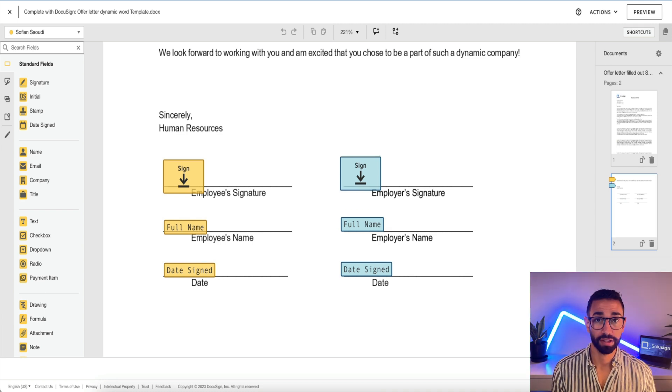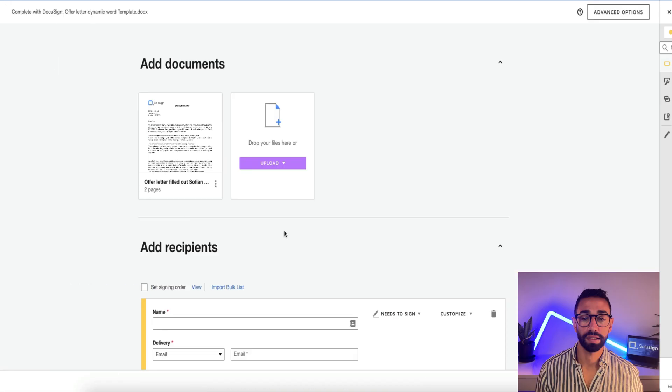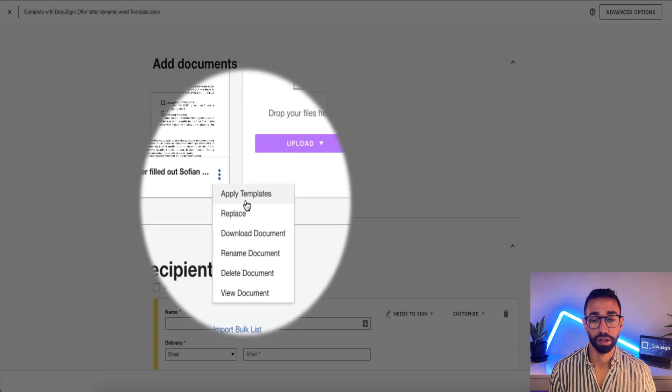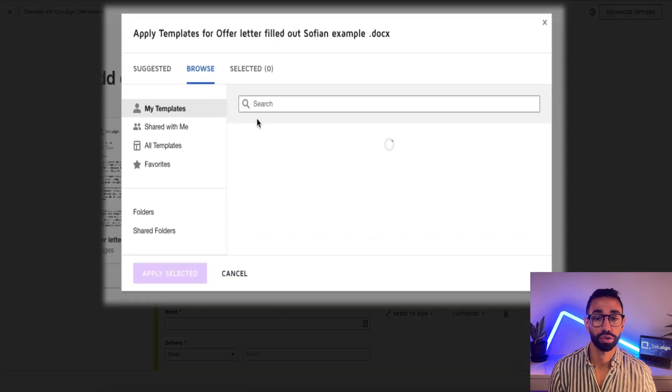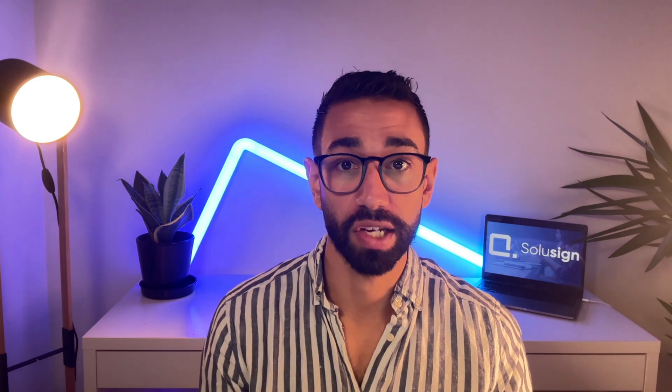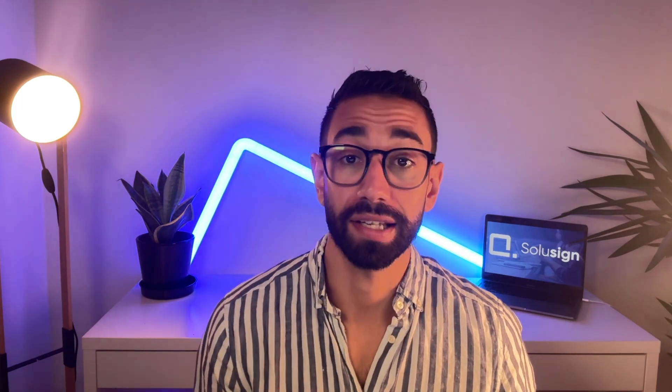In case the document you uploaded doesn't automatically match a template you've already created, just click the three dots, select Apply Templates, and browse for the template you want to apply manually — the result will be exactly the same. It costs a few extra clicks, which is why adding those white header and footer strings helps DocuSign match the right template and saves you clicks. Let me show you the best way I've found to use dynamic templates so you never have to do this manual work again.